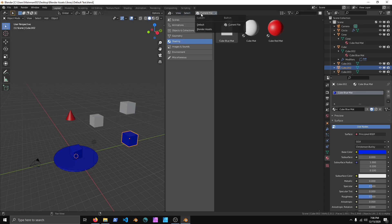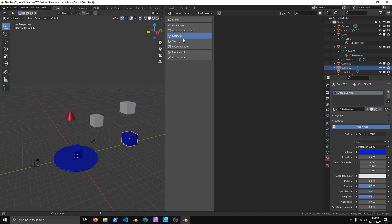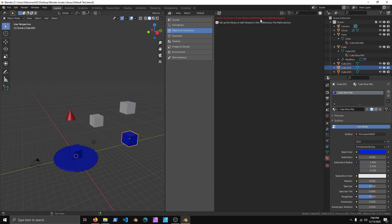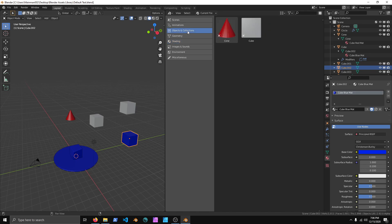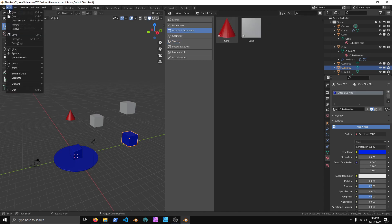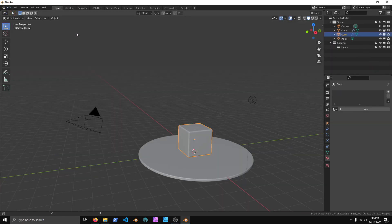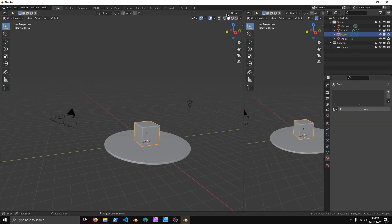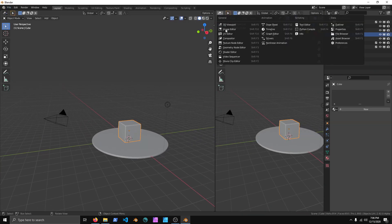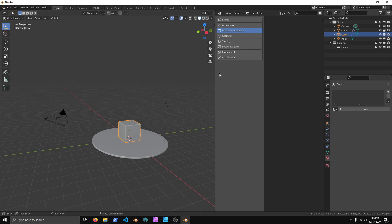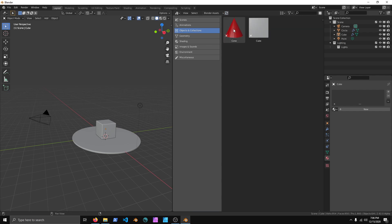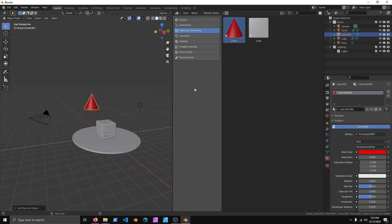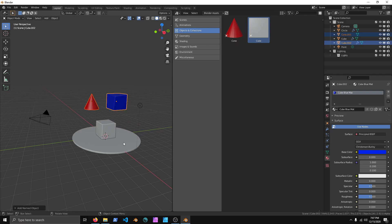We have the Blender Assets, and there's the refresh. And it's not showing here. So what I'm going to try doing is File, and then New, and General. Open up the Asset Browser. And there they are. The Blender Assets, we have the Cube, and the Cone. And the Shading, we have Blue.